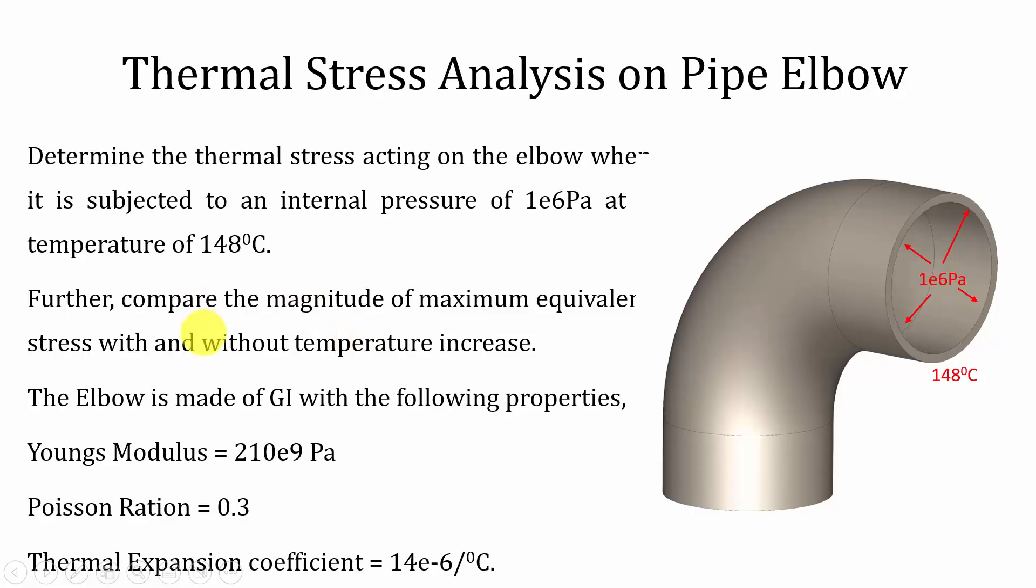In this exercise, we are going to compare the magnitude of maximum equivalent stress with and without considering the temperature effect. The material properties of the elbow are given. Now let's do the analysis.